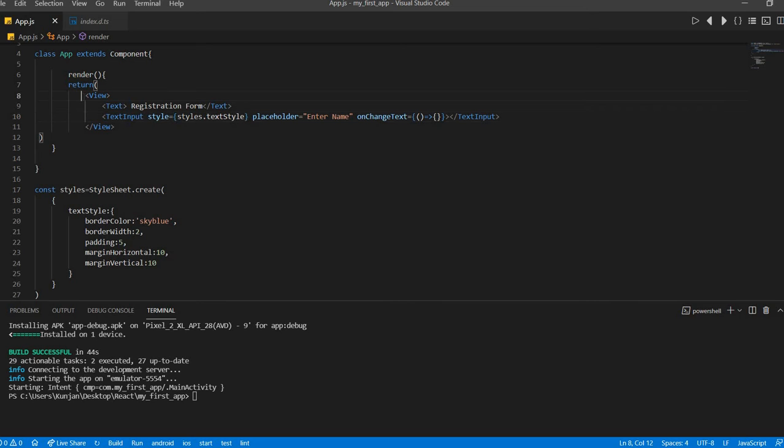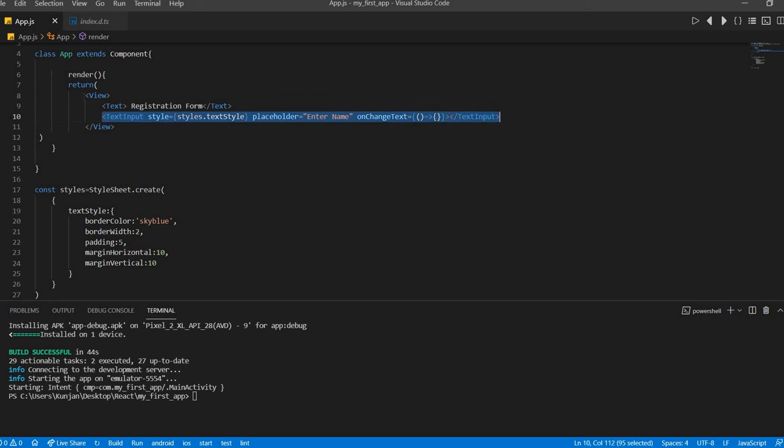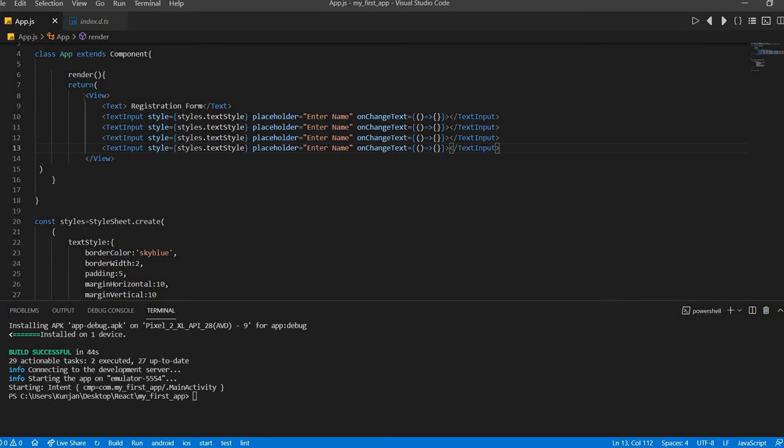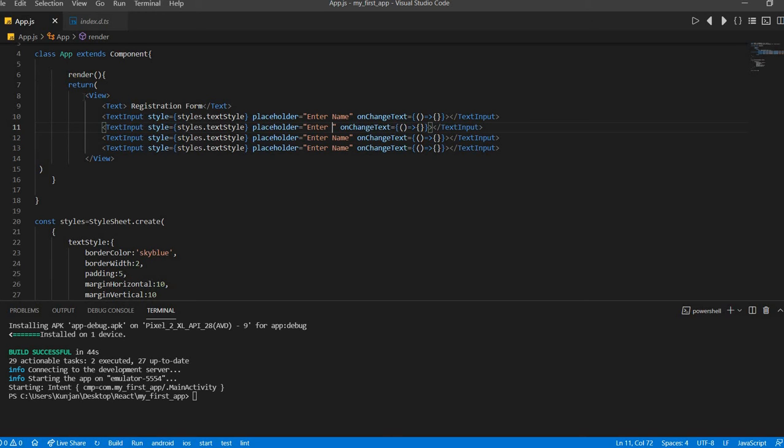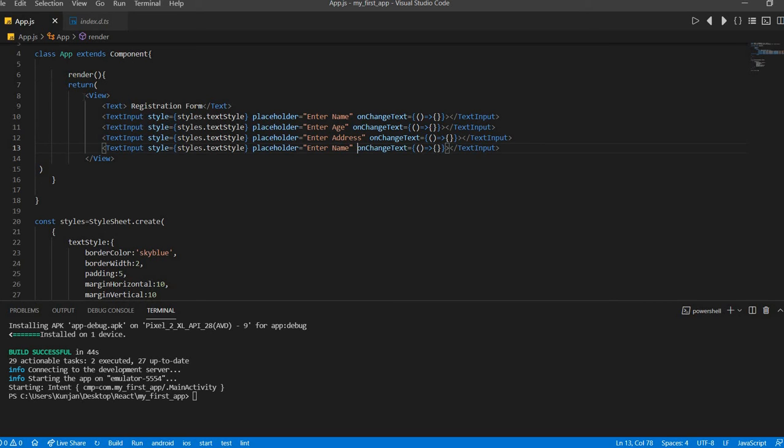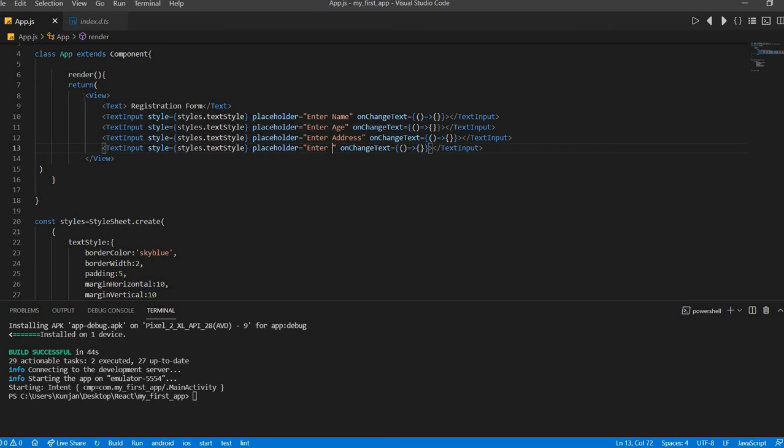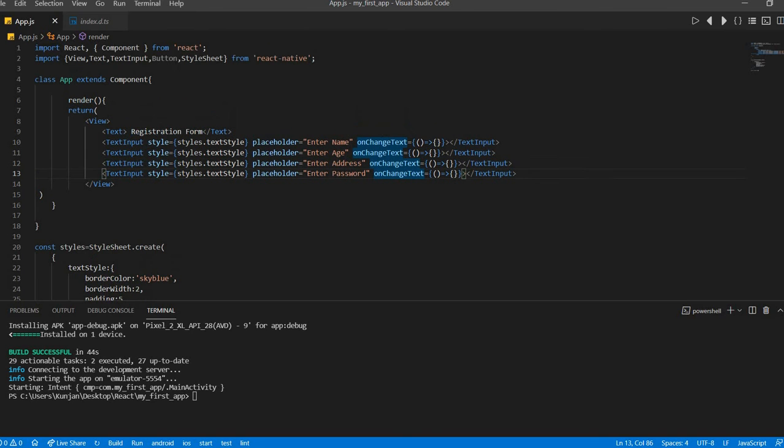So now we will add this name, then age, address, and name, address for example, password. And let's put one button also.